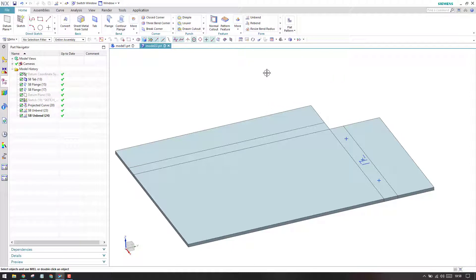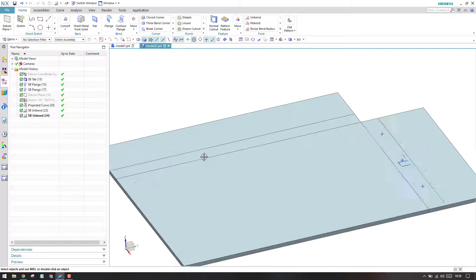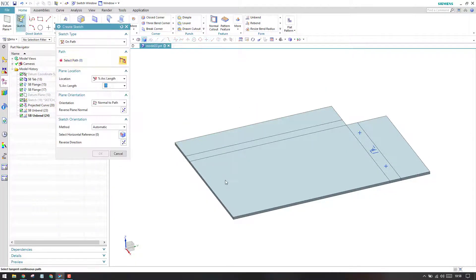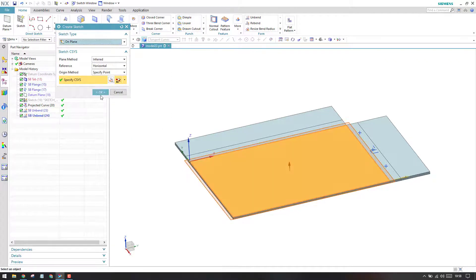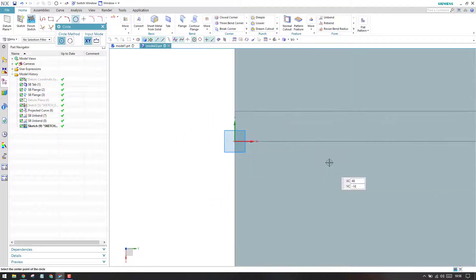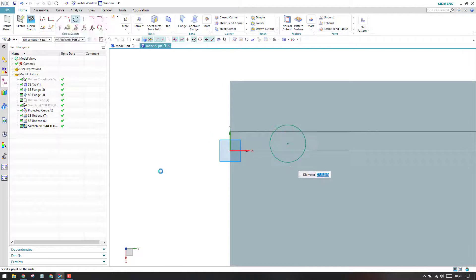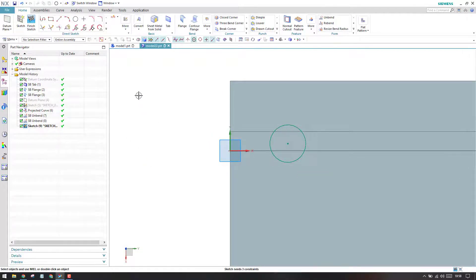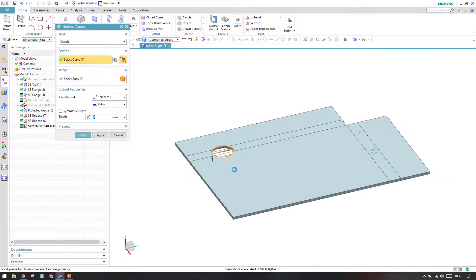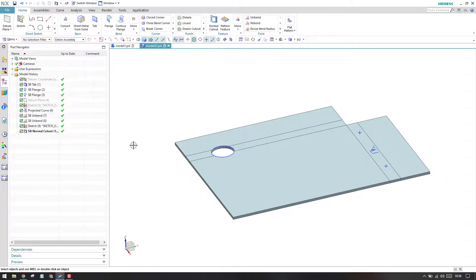Now you might ask why unbend is required. In case you want to add any feature on a bend face, this is very useful. You need to unbend it, then go to the sketcher environment on this plane, click OK, and create a sketch. I'll create a circle here and finish the sketch.